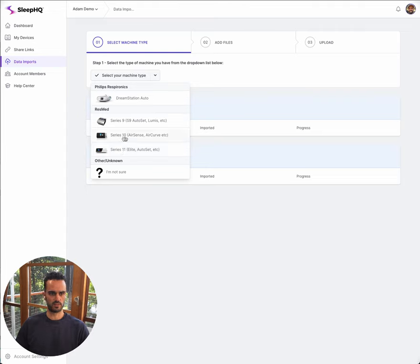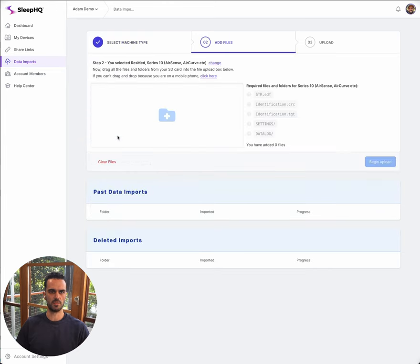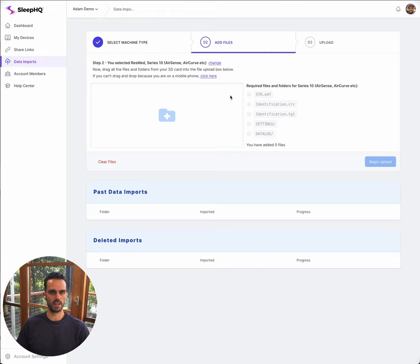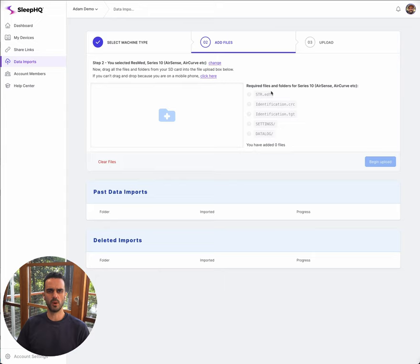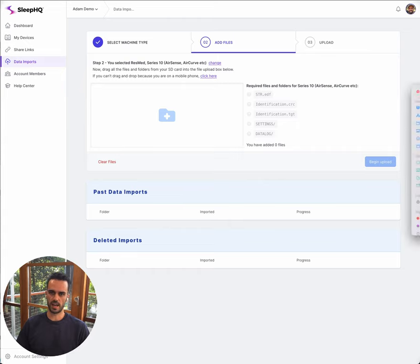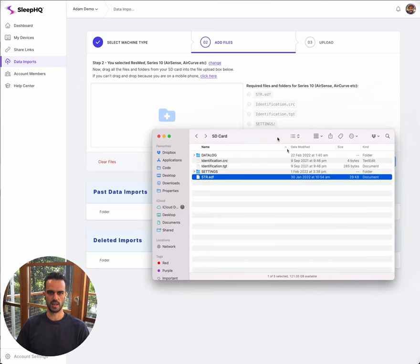I'm going to be importing data from my Series 10 machine today, so I'm going to go ahead and select that. Now it's taking me over to the file upload window. What I need to do now is insert my SD card into my computer using an SD card reader. You can buy these off eBay. Any SD card reader is going to work, just be aware that some of the cheaper ones might be a little slower. If you're uploading a lot of data, then your SD card reader actually makes a difference.